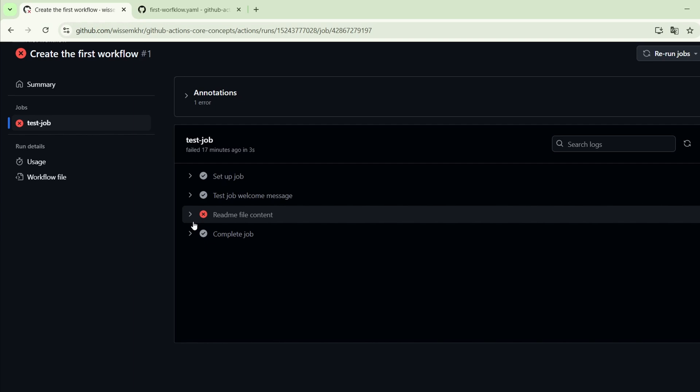In the next lecture we will start using actions and we will learn how to use the checkout action to access the content of the repository. That's it for now — thank you very much and see you next time.